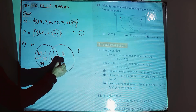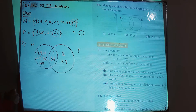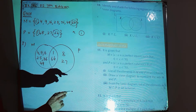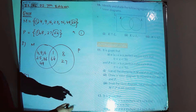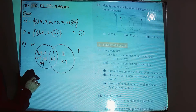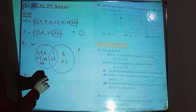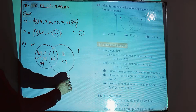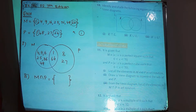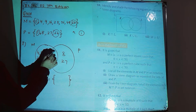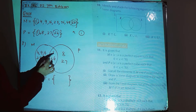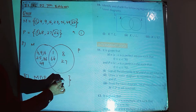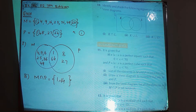Part 3: from the Venn diagram, list all the elements in M intersection P in set notation. By referring to the Venn diagram, the overlapping region between M and P contains the elements 1 and 64. So M intersection P = {1, 64}.